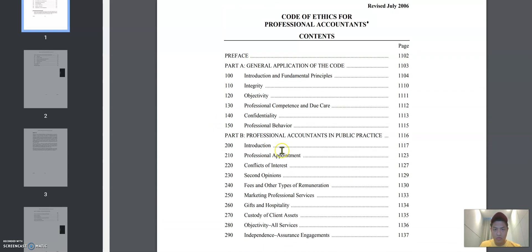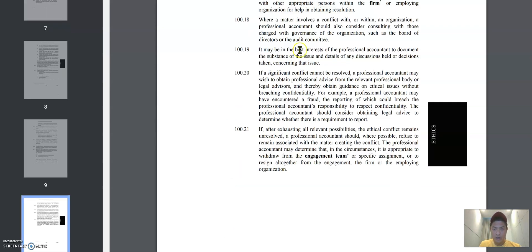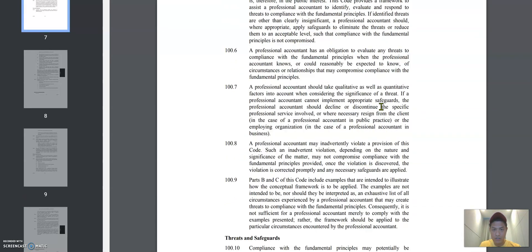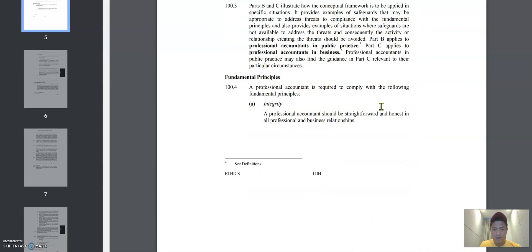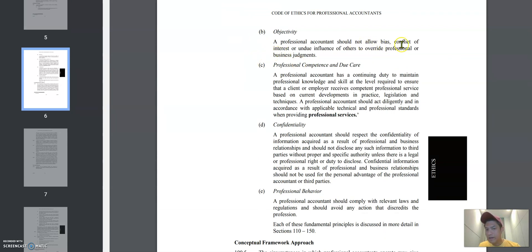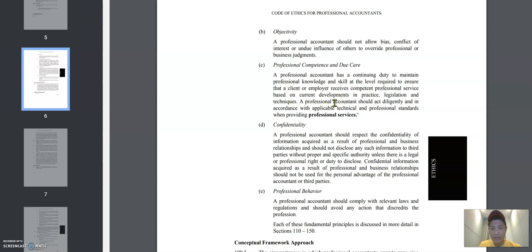Going through these resources — for instance page 10 — you start to see different ethical principles: integrity means you should be straightforward and honest; objectivity means you should not be biased and there should be no conflict of interest; professional duty covers professional knowledge, keeping up to date with regulatory techniques and so on. There are a lot of resources on the internet that could be helpful for understanding this theory content.